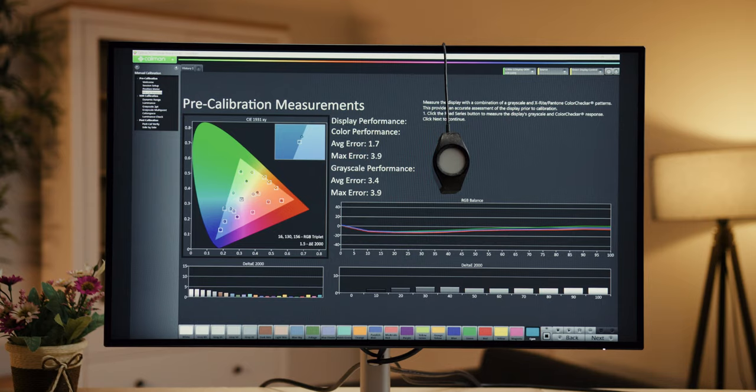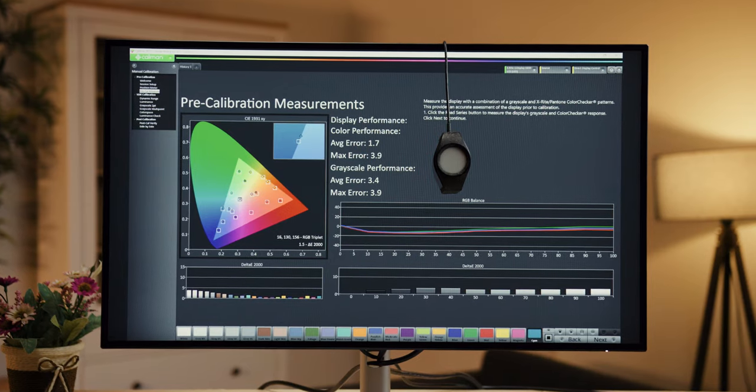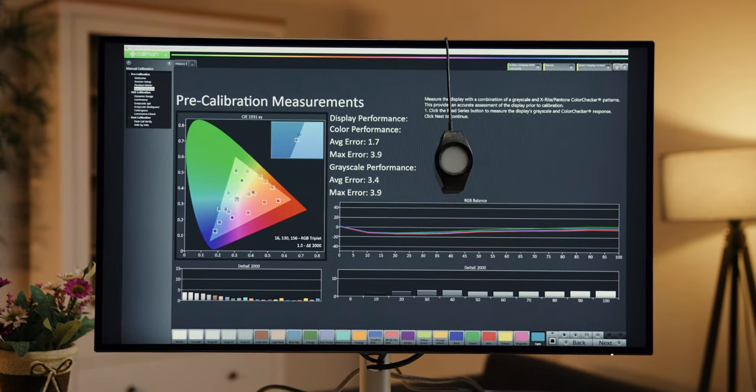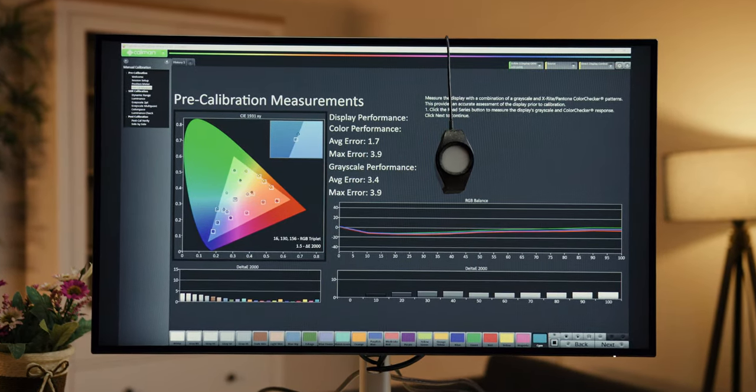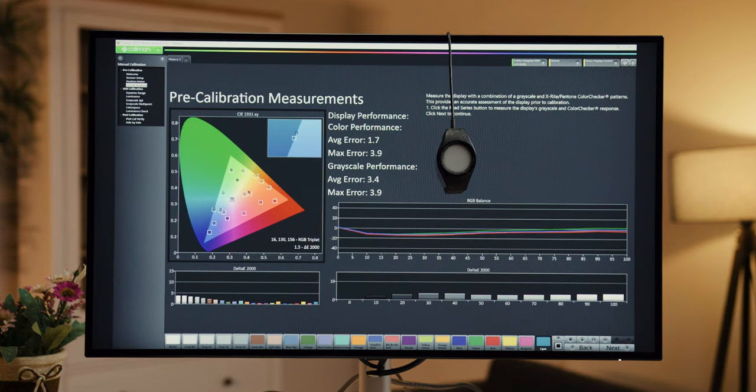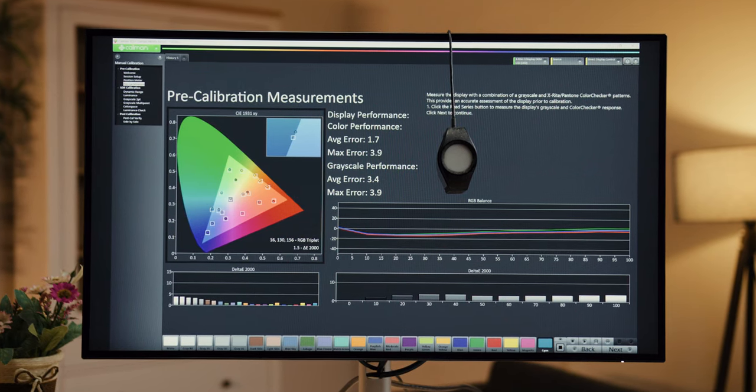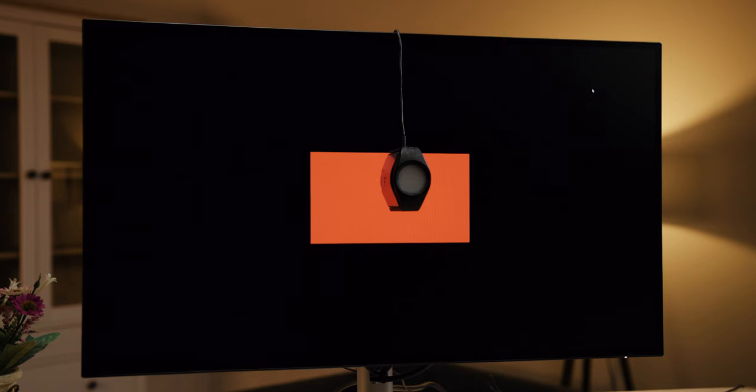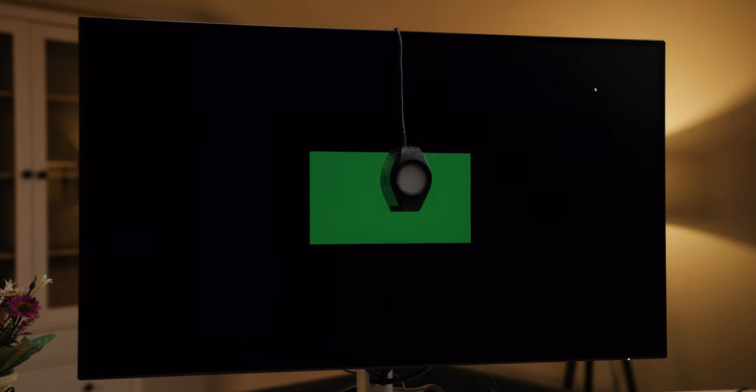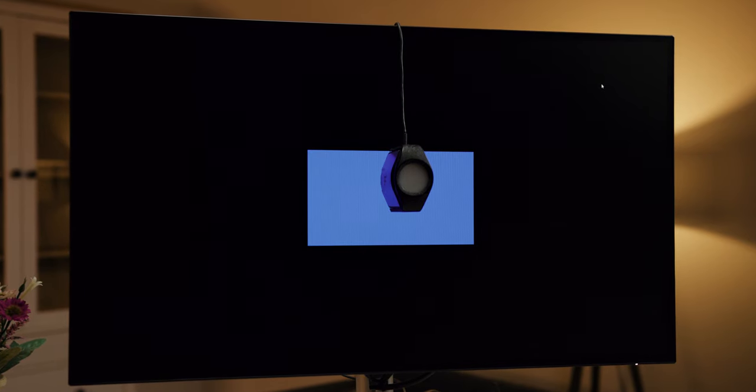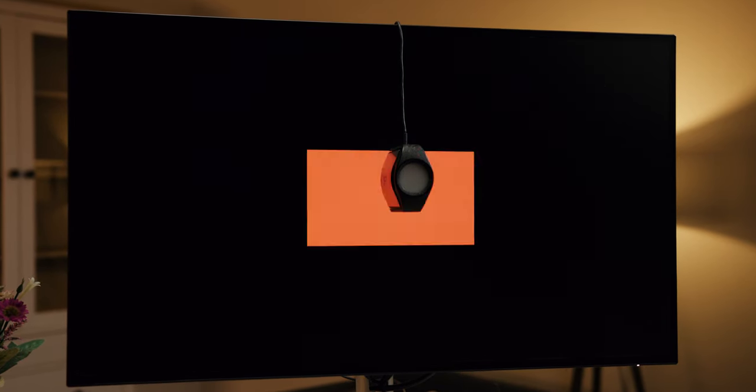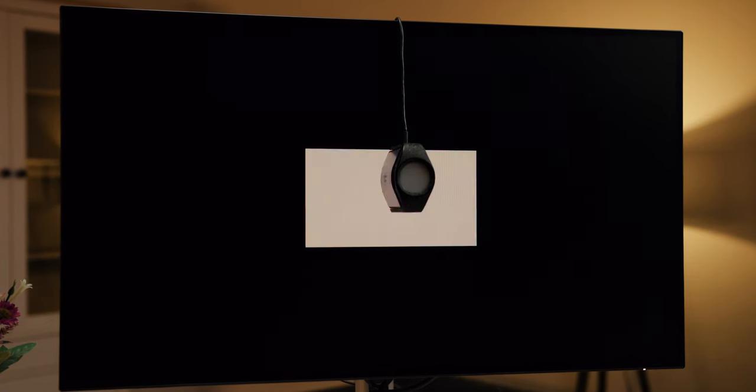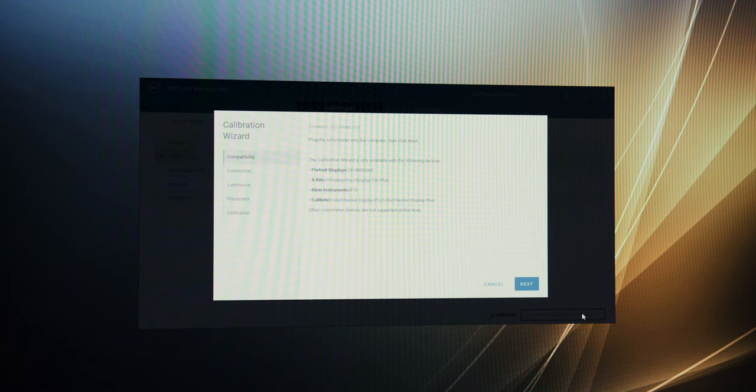According to our measurements, the best delta-e deviation is in Rec709 mode with an impressive 1.7, while the others were not quite at the rated level. Not surprising given the differences in the measurement conditions at the factory and in our studio. After all, for professional use, calibration is recommended monthly precisely because of variations in temperature, humidity, and other parameters that can affect the panel.